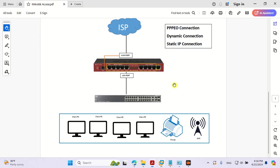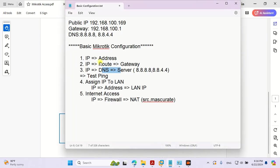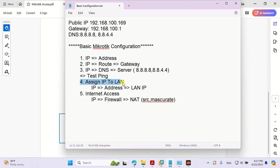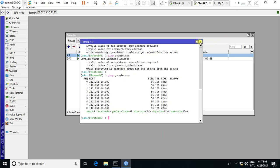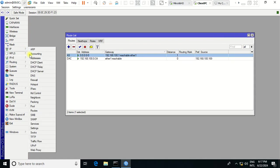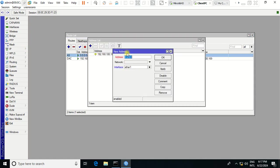The next step is to add your LAN IP address based on the scenario. After doing the previous step, you need to assign an IP to your client. Go to IP > Addresses, then click Add. This will be the IP address of my client — I will assign the LAN IP /24, and this is the port that you want MikroTik to provide to the client.